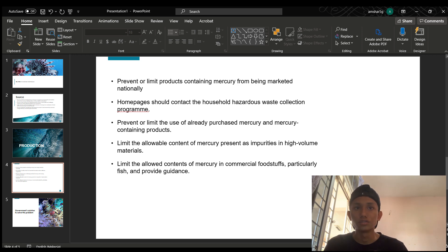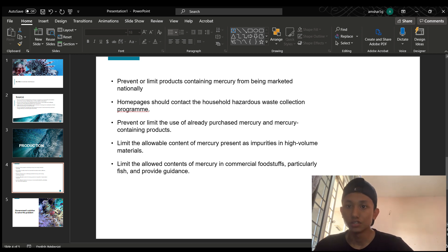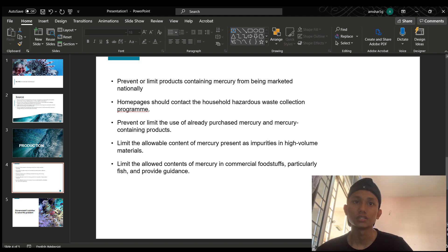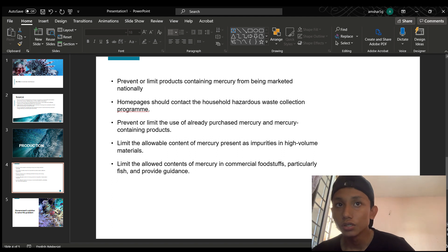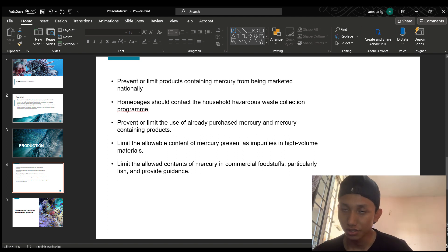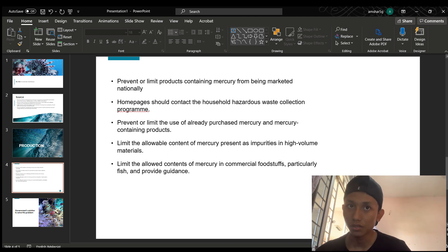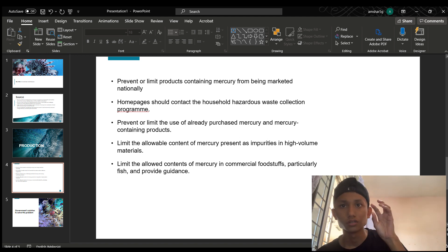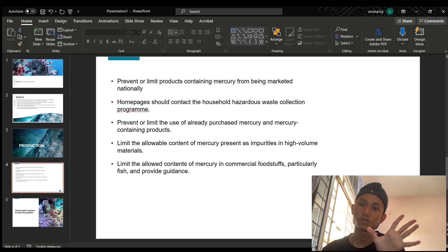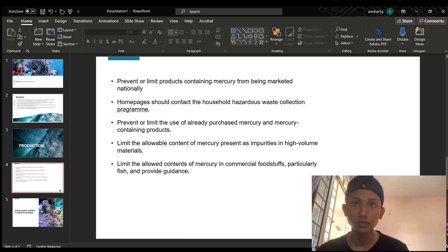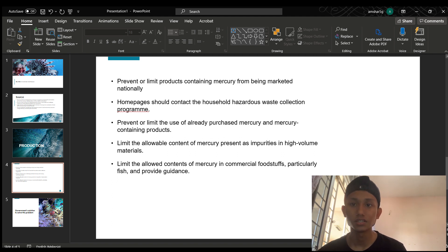We should also prevent or limit the use of already-purchased mercury and mercury-containing products. The only way to avoid contamination from dietary mercury is to be mindful of how much and what sort of seafood you eat. You can sometimes consume larger types of fish. If you are pregnant, avoid fish with high mercury levels. This has also been implemented in a few countries.